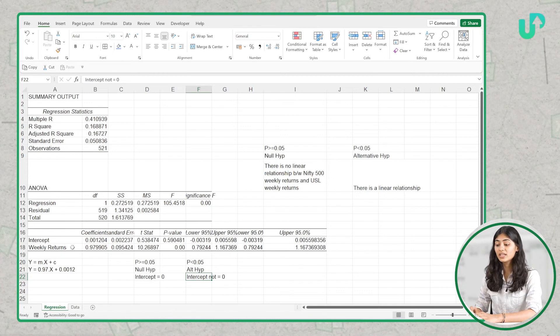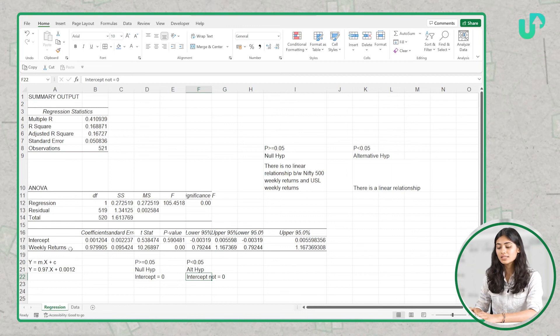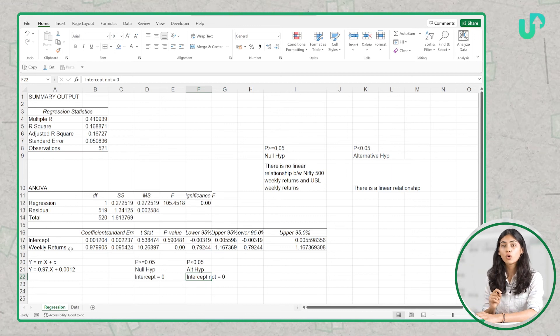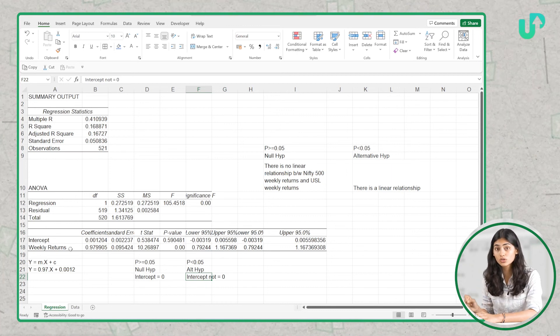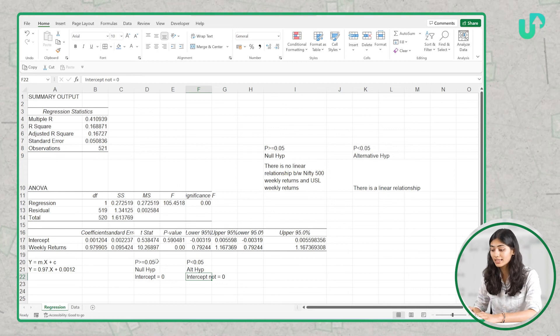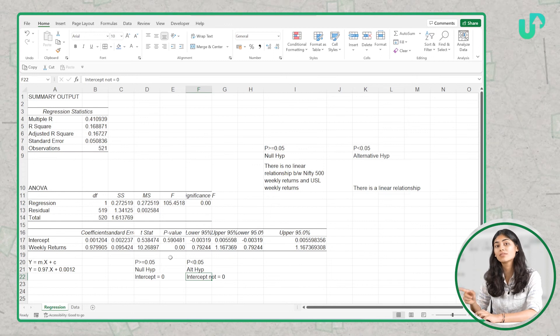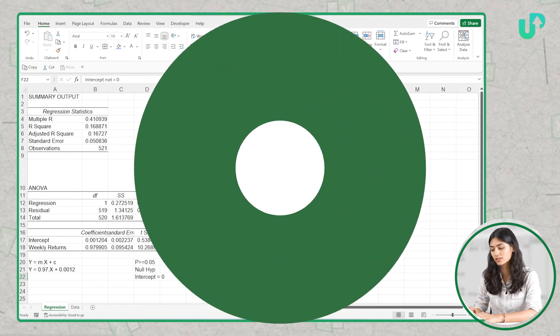Next is the weekly returns coefficient, which is also the slope of our graph. Here the slope's p-value is 0.00, which is less than 0.05. This means that there is a significant relationship between Nifty 500's weekly returns and USL's weekly returns. Hope this bonus session has added value to your skill set. Thanks for staying till the end of this course — all the best!